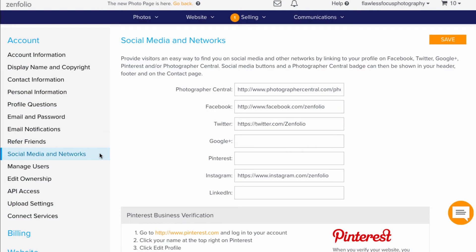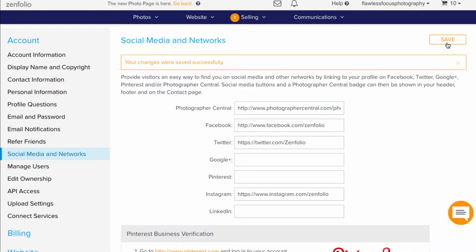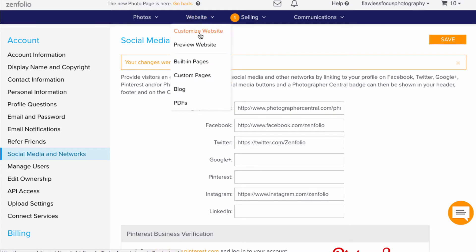Once you've got all your links plugged in, you can click Save at the top. Now you'll want to go to Website, then Customize Website.